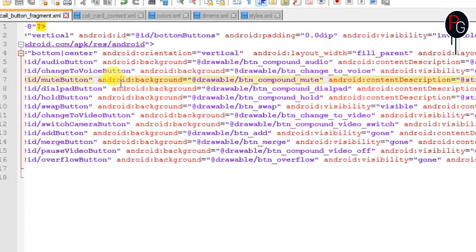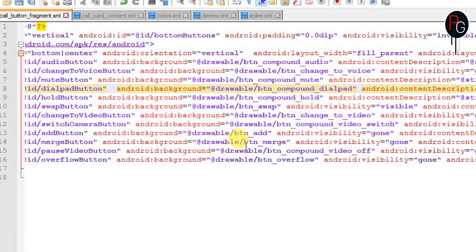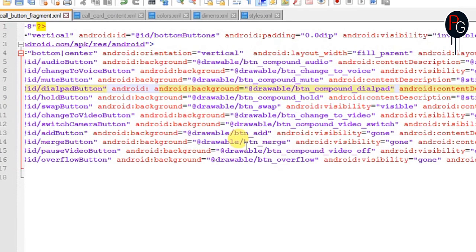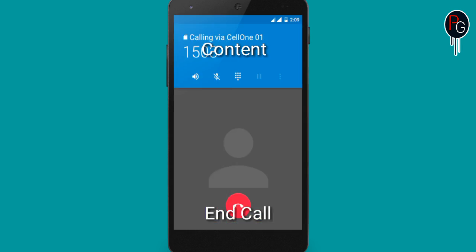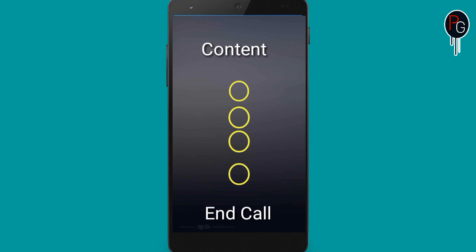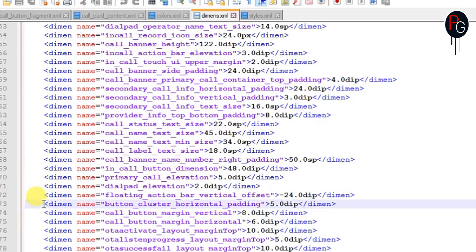Here we have 11 buttons. For example, I'm going to select the dial pad button. If you want to increase the size of the dial pad button, add the attribute android:padding and set it to 25dp, 20dp, or 15dp — whatever you want. This is a sample layout showing all the code we did previously.